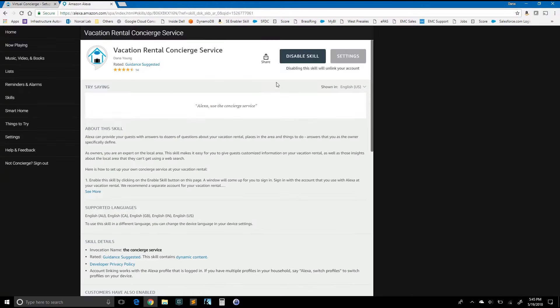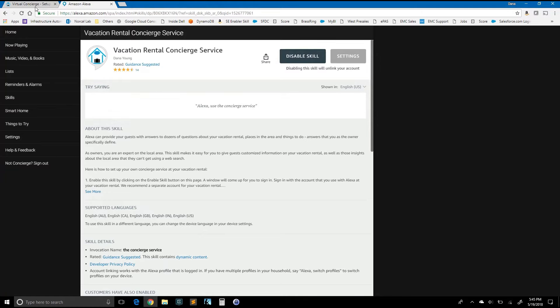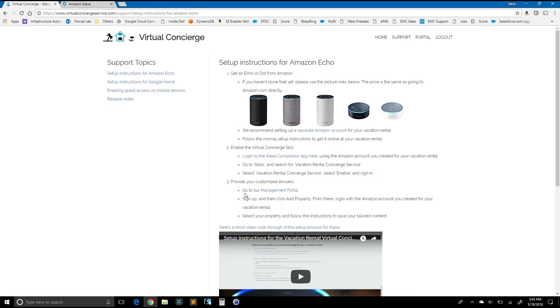And you can see that the button now says disable skill, which indicates that it is now enabled. Back over here in instructions, we've completed step one. We just completed step two. And let's move on to step three.